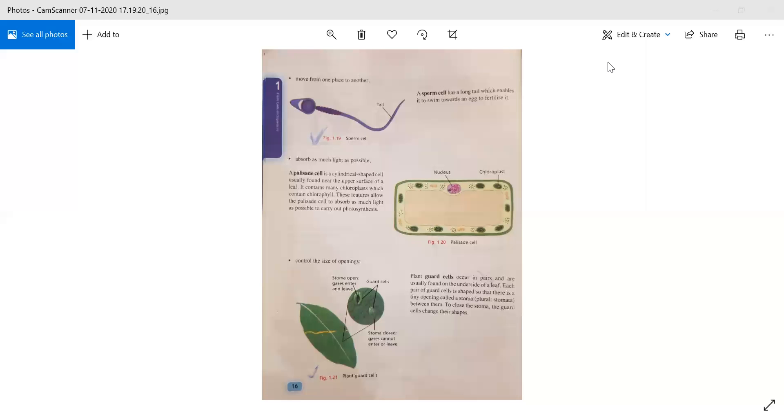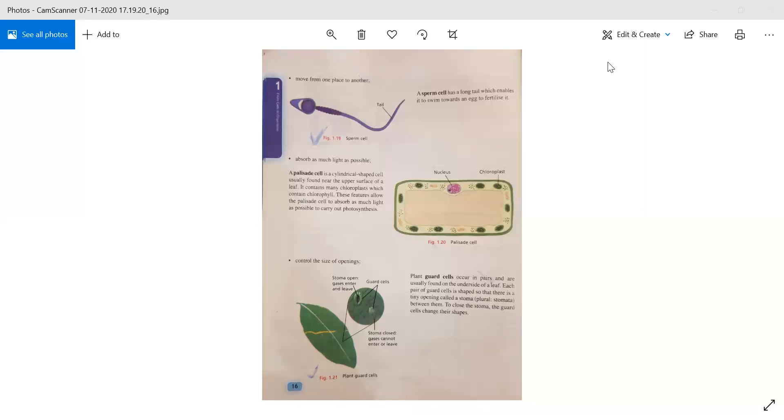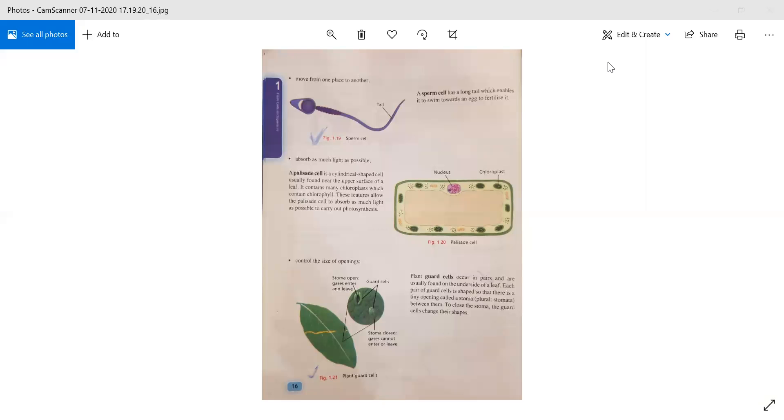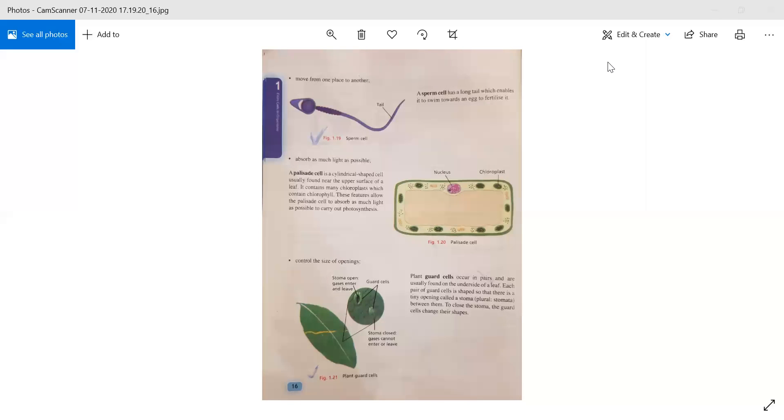Now moving to page number 16. Some cells move from place to place. A sperm cell has a long tail which enables it to swim towards an egg to fertilize it. The sperm cell is present in a boy's body. It has a long tail, as you can see in figure 1.19, which allows it to swim towards an egg to reproduce and helps in reproduction.